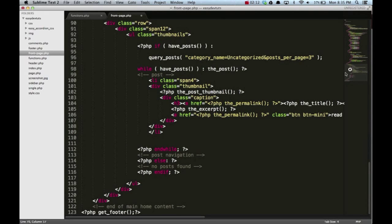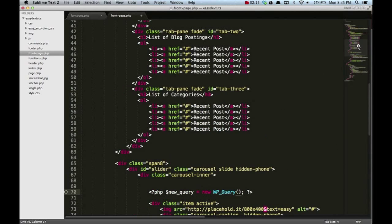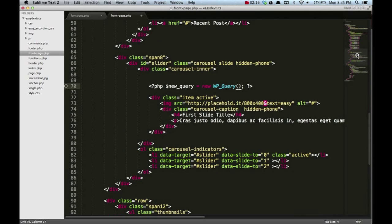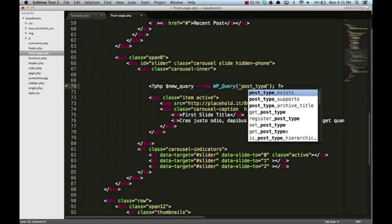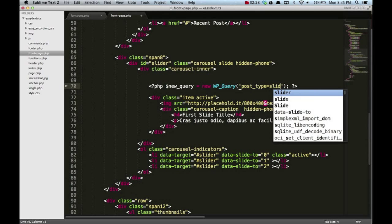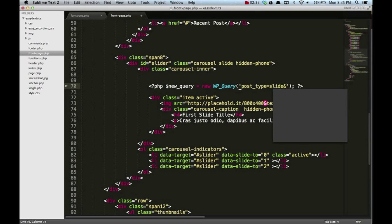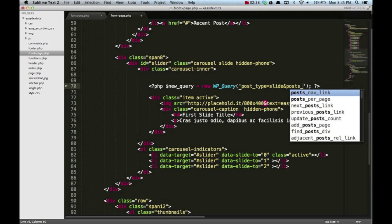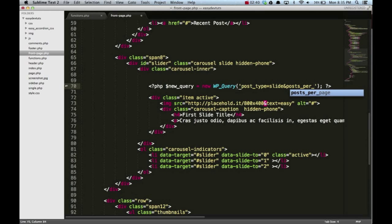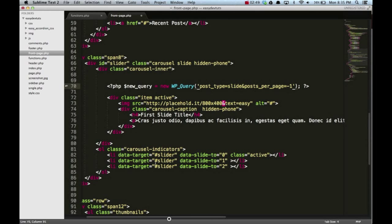This is kind of like the query post function that we use. It's set up kind of the same. We're gonna put post type, and the post type we created was slide, and then post_per_page. We'll set that to negative one so we can have as many slides as we want.